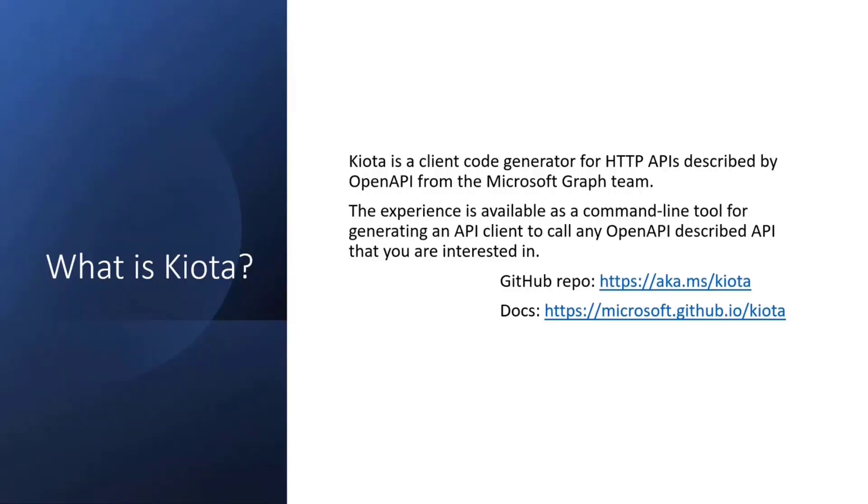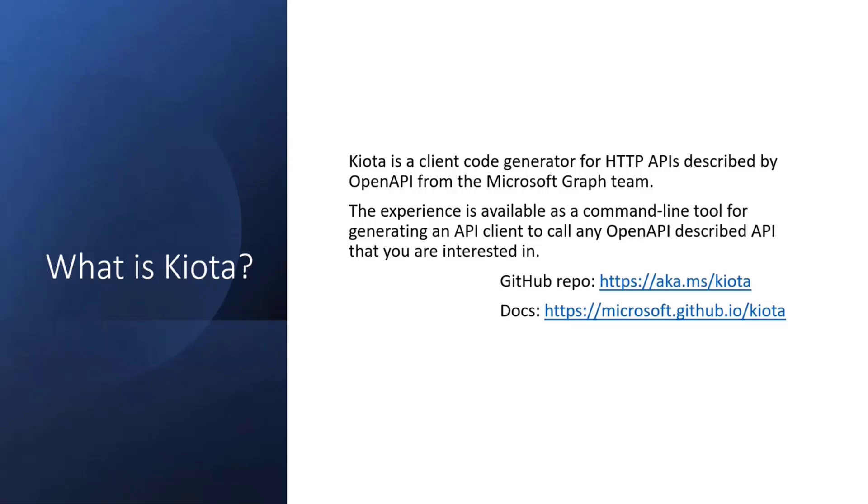It is a client code generator for HTTP APIs that are described by OpenAPI from the Microsoft Graph team. Basically, we have been rebuilding our foundation tooling to build our Microsoft Graph client libraries, but we went a bit further and we basically enabled generating HTTP clients for any type of OpenAPI described APIs.